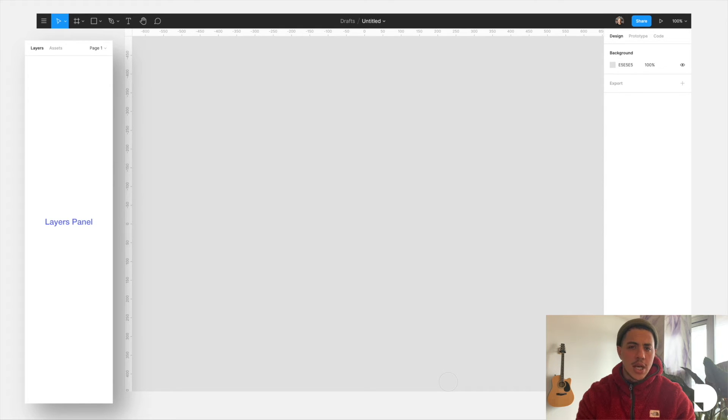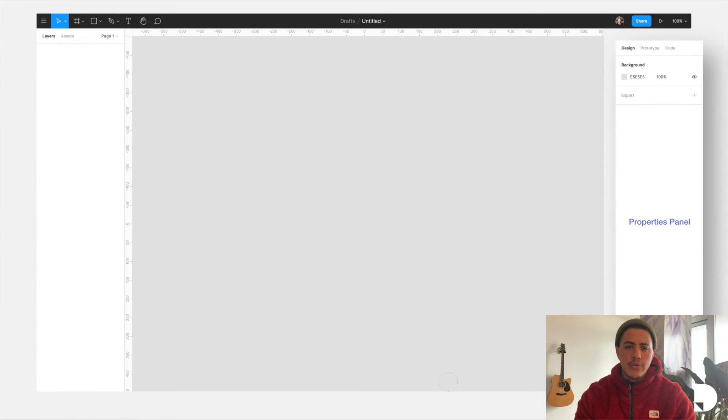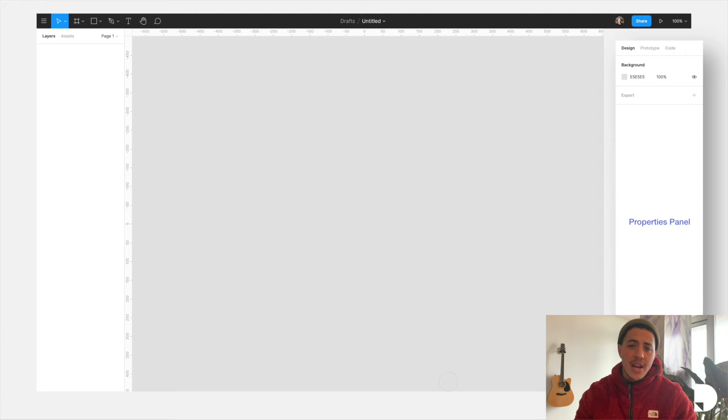It's kind of like a file manager for Figma. We got the right side panel, often referred to as the properties panel, where you can edit the properties of the objects in your designs.